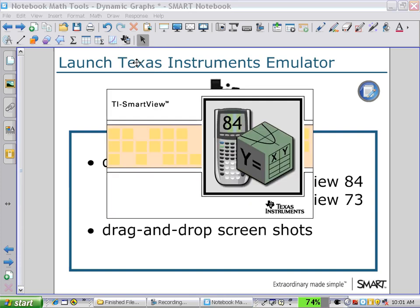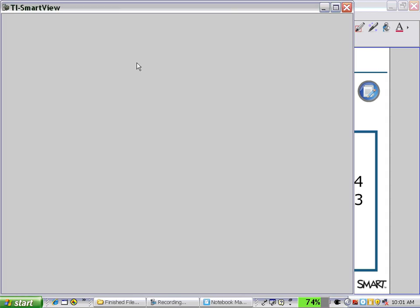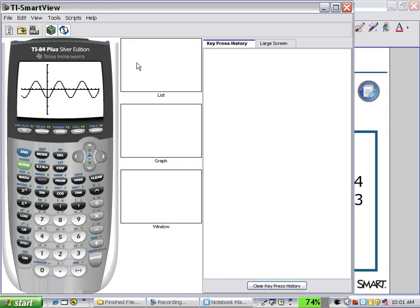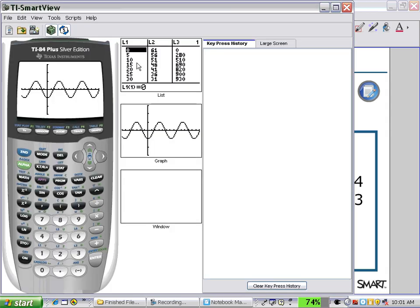It may take a while to boot up, so we'll just wait for that as it opens. Once I have it open, I'll be able to use it as a regular graphing calculator on my Smart Board. And as I produce graphs and lists, I'll be able to drag and drop screenshots right onto my notebook page. Here we have the graphing calculator emulator opened up.